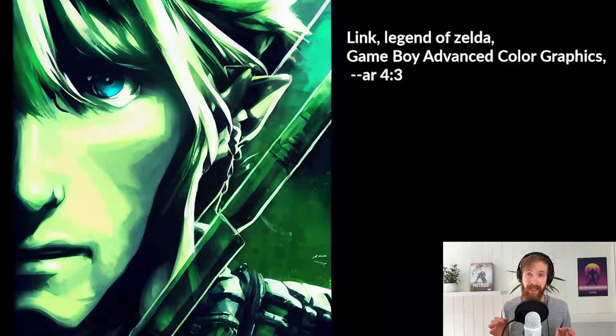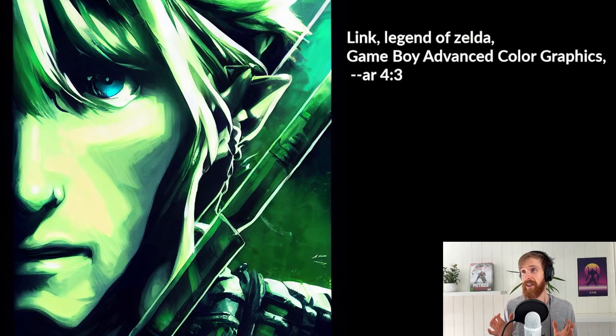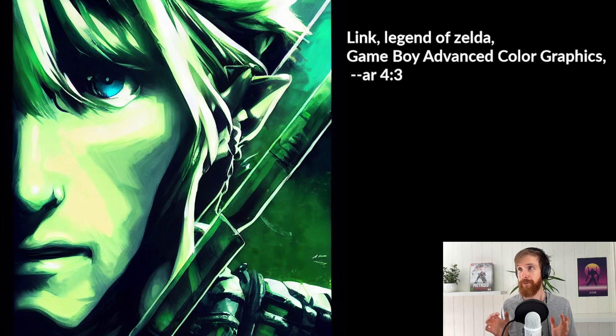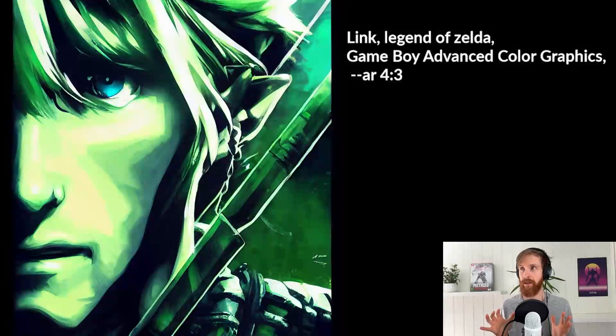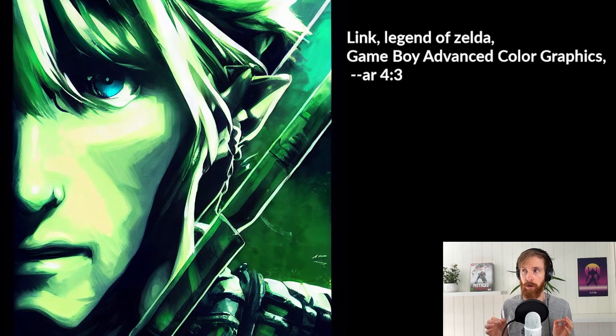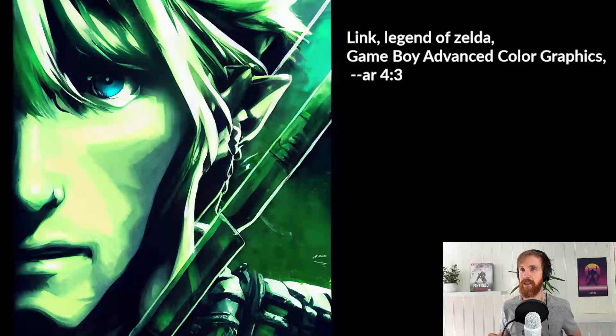Okay. So let's have a look at the last result. Basically here I just replaced male character with Link, Legend of Zelda Game Boy Advanced color graphics. So, wow. I'm very happy with this.